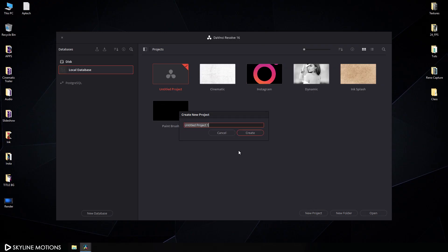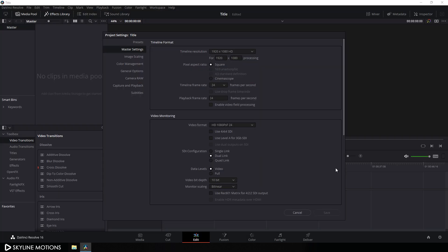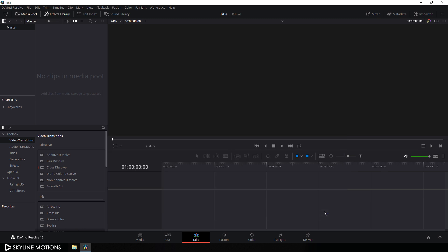Click on new project and let's call it 'title' and click on create. We have to do some basic settings, so click on the settings button and set the size of this project to 1920 by 1080, set the frame rate to 30, set the playback frame rate to 30, and click on save. Now we have to import a video clip to use as a background.